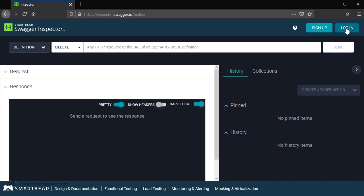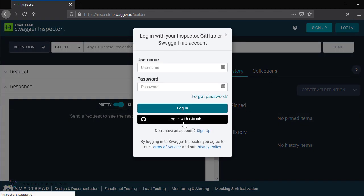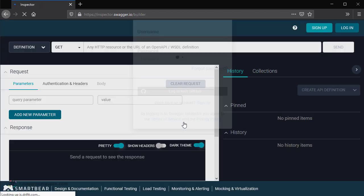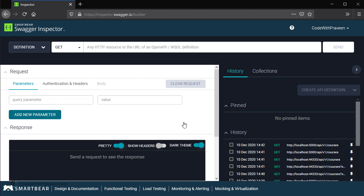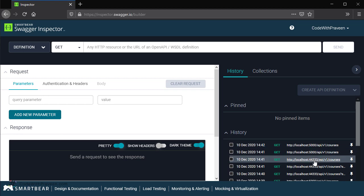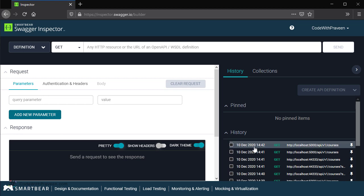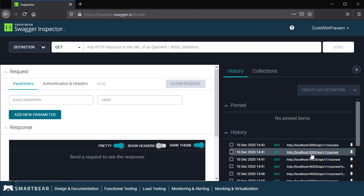Let's go ahead and login using my GitHub. Once I do that, it is going to login with my credentials and show all the details present under my account. You can notice now at the right hand side under the history, I have various APIs that I have executed before. It is going to show you the date and time I had executed, the type of operation, followed by the path.